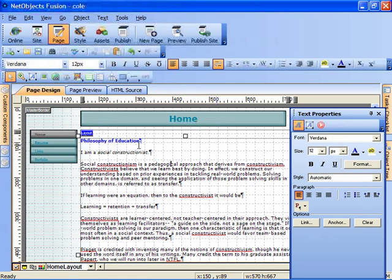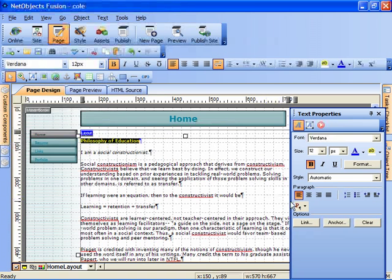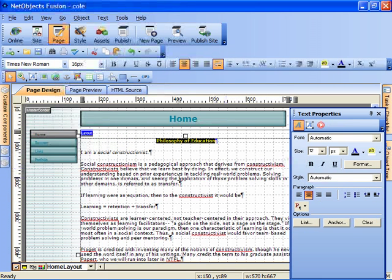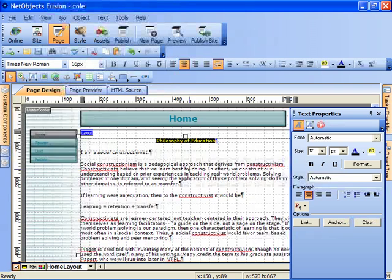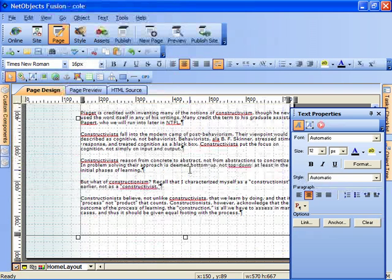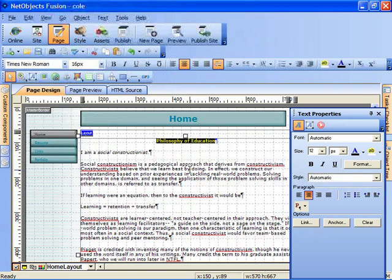And we can select the text and center it if we so choose. So, all of the standard features that you'd expect to see in a word processor are available to us here.